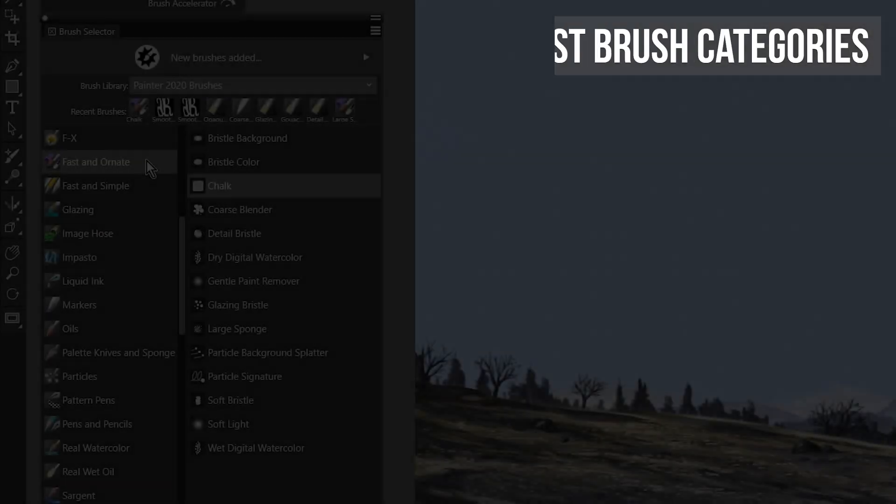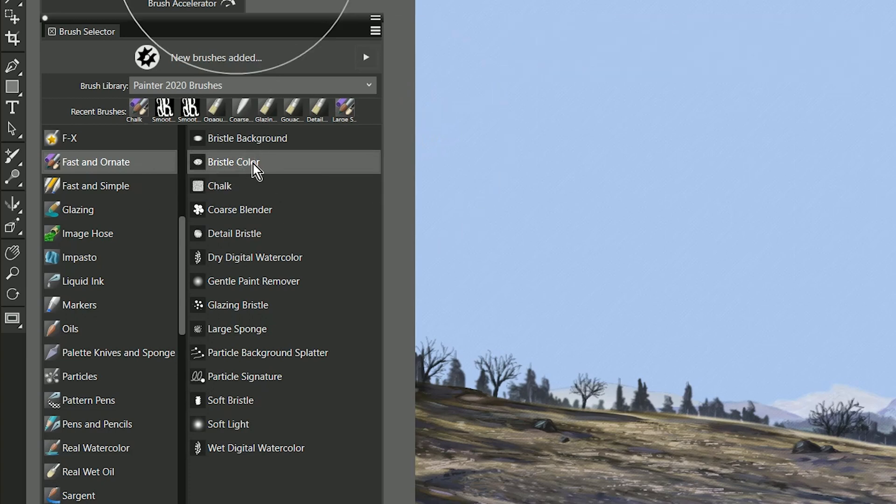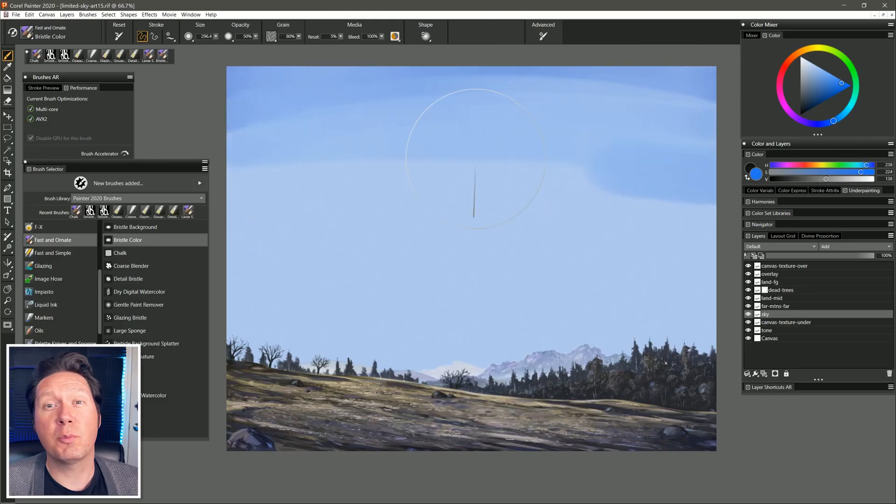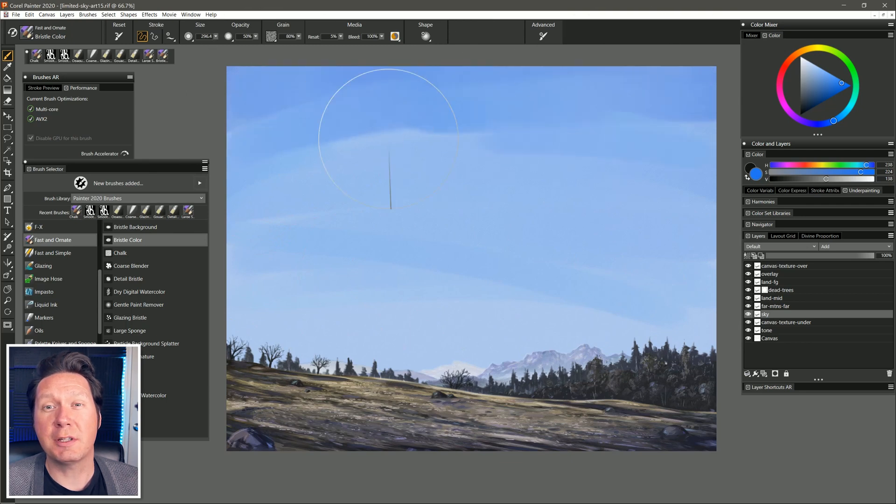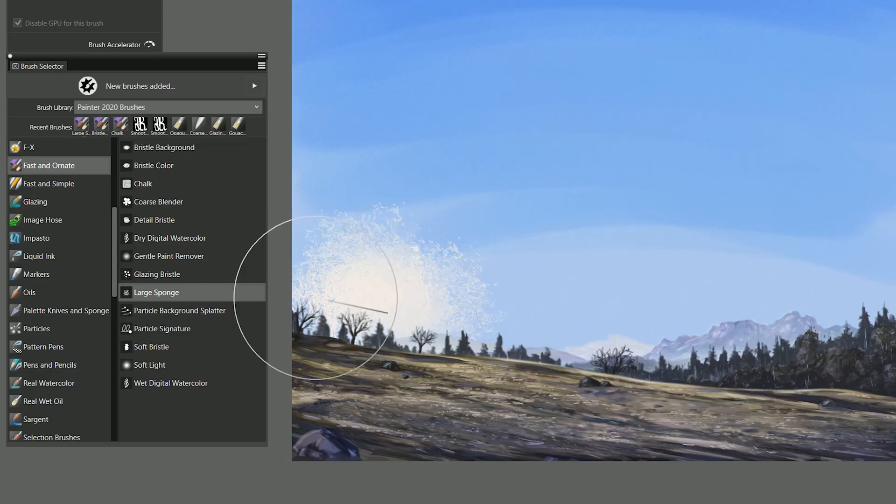Two new fast brush categories feature 26 enhanced brushes that can perform faster by utilizing one or more of Painter 2020's multi-core AVX2 or GPU performance enhancements.